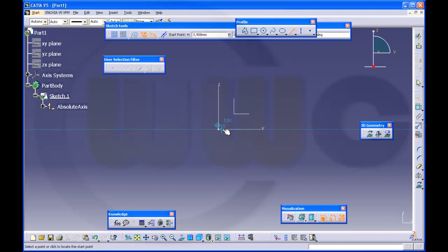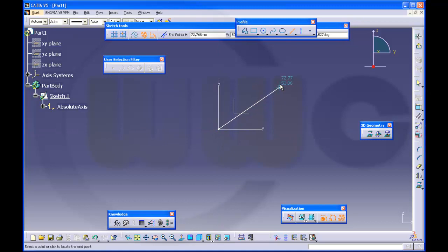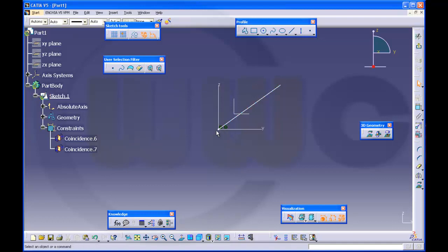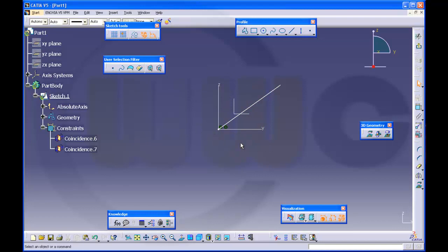Because, it happens many times, I cannot force it, that you can catch the origin. But, you see these two coincidences. It happens very often that the program makes these two constraints, but doesn't show it in the sketch, nor in the tree.